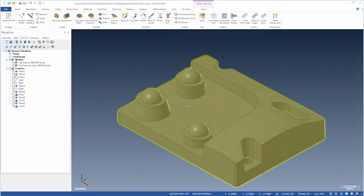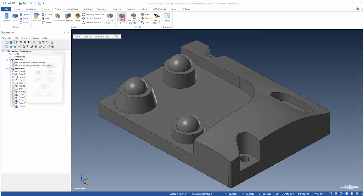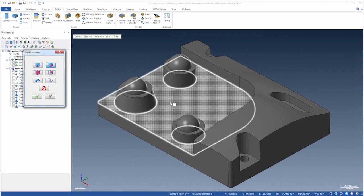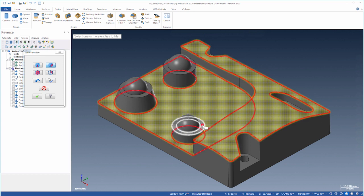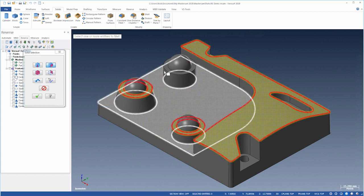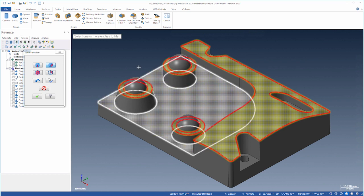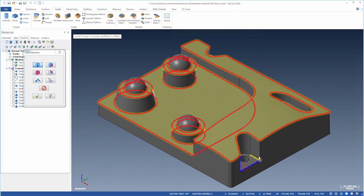We'll finish it by filleting the edges. Let's choose Constant Fillet and choose the pocket, the contour, and the shoulders of the cones. We'll then set Selection to Edge and select the front edges and one of the bottom edges of the small pocket.